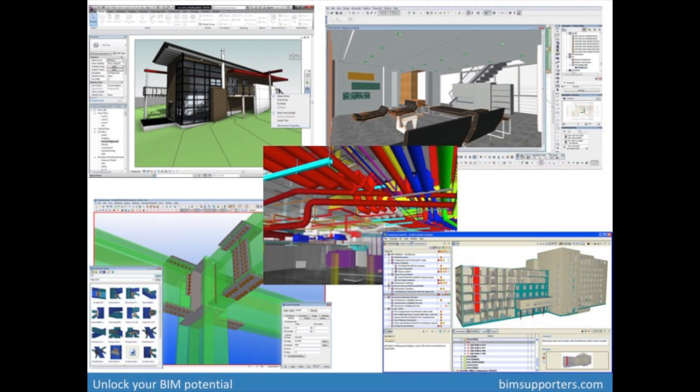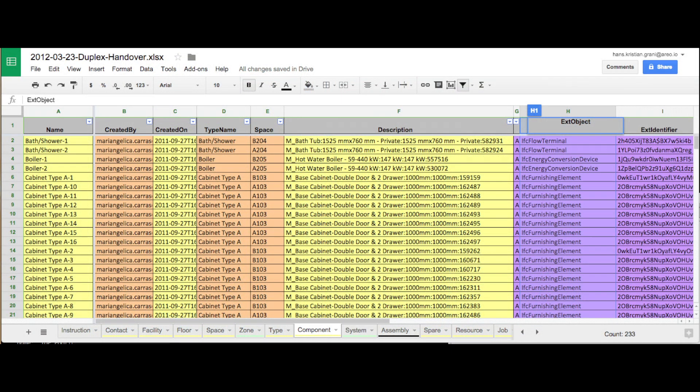Model view definitions were created to support software developers, but can also be used in different ways. Building owners sometimes use model view definitions to define a handover — they define what data they need from a building and put that in an MVD. The COBE standard is an example of a model view definition for facility management and operations.